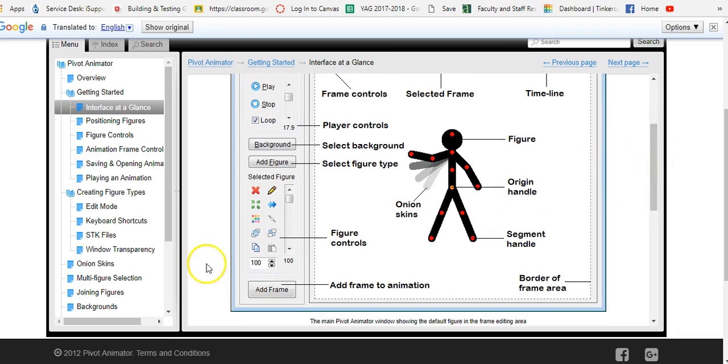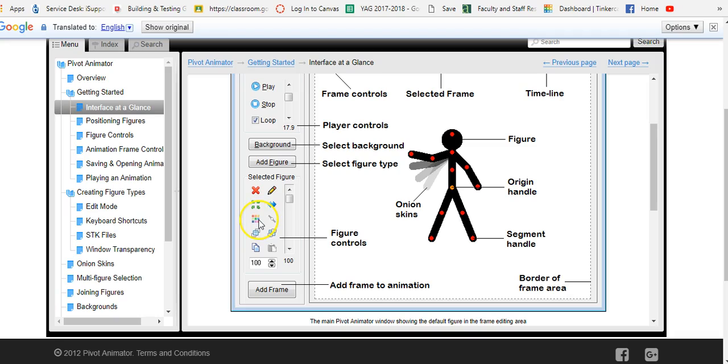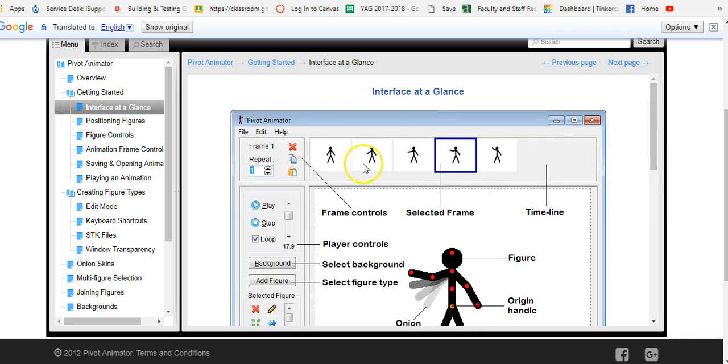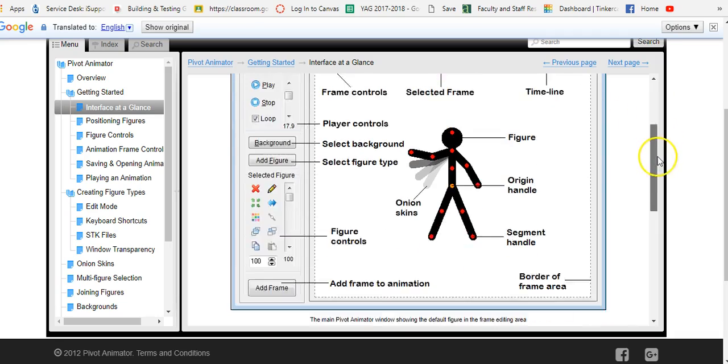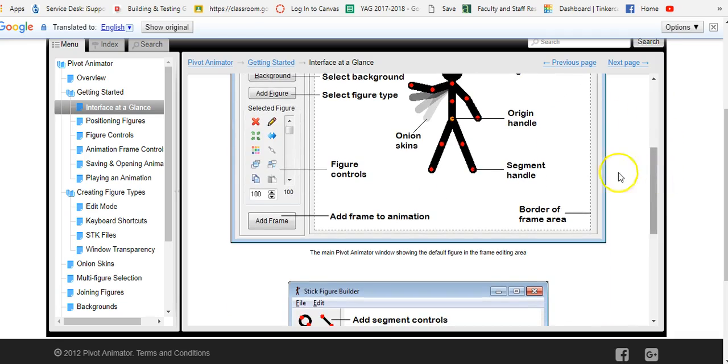These controls here are called the figure controls. The figure controls allow you to do different things to your figure. For example change the color, draw on it, duplicate it, we'll learn more. And when you want to add a frame because your animation is made up of multiple frames you can click right here to add a frame.